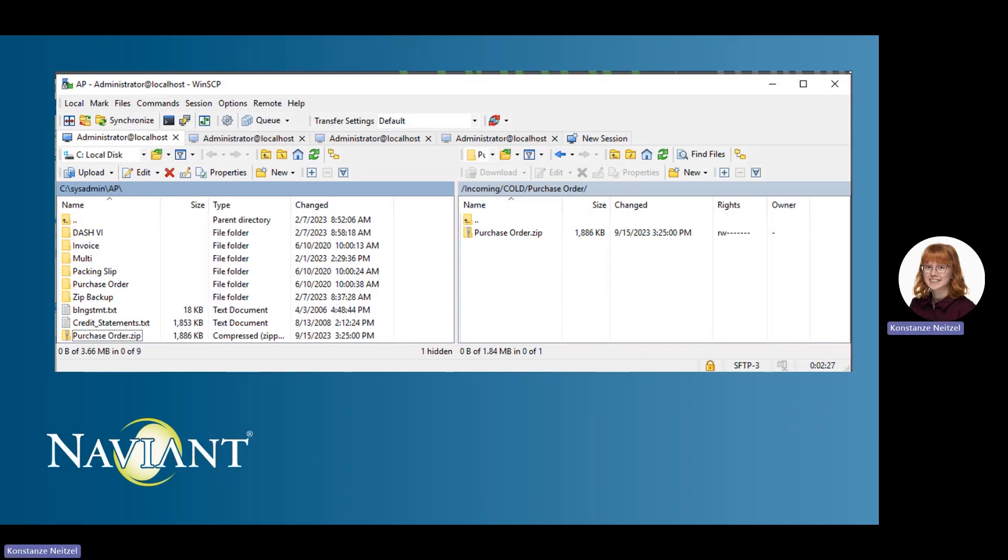From there, transfer to the processing server in the Hyland cloud. Then it can be brought into OnBase with a process such as DIP or COLD.